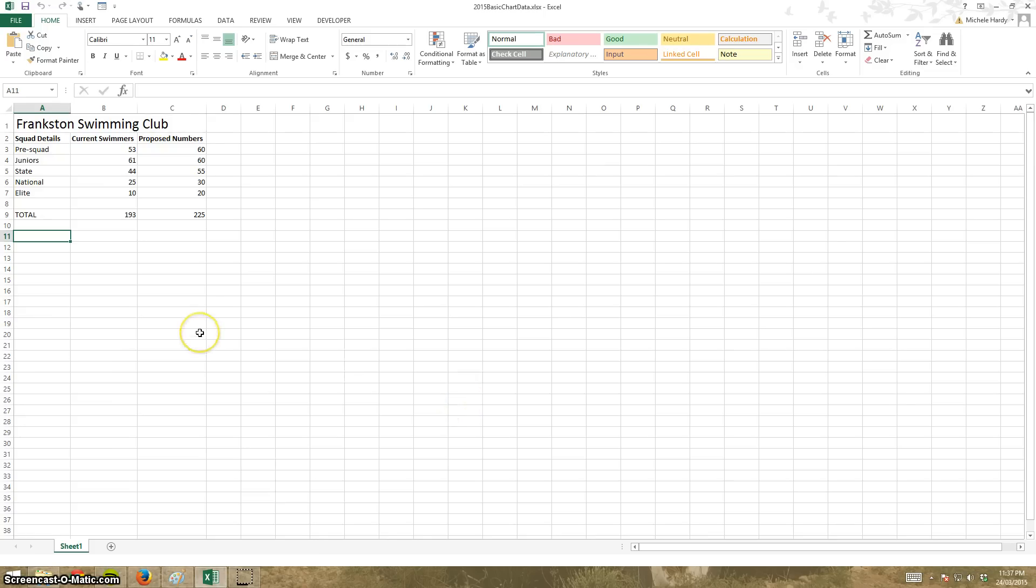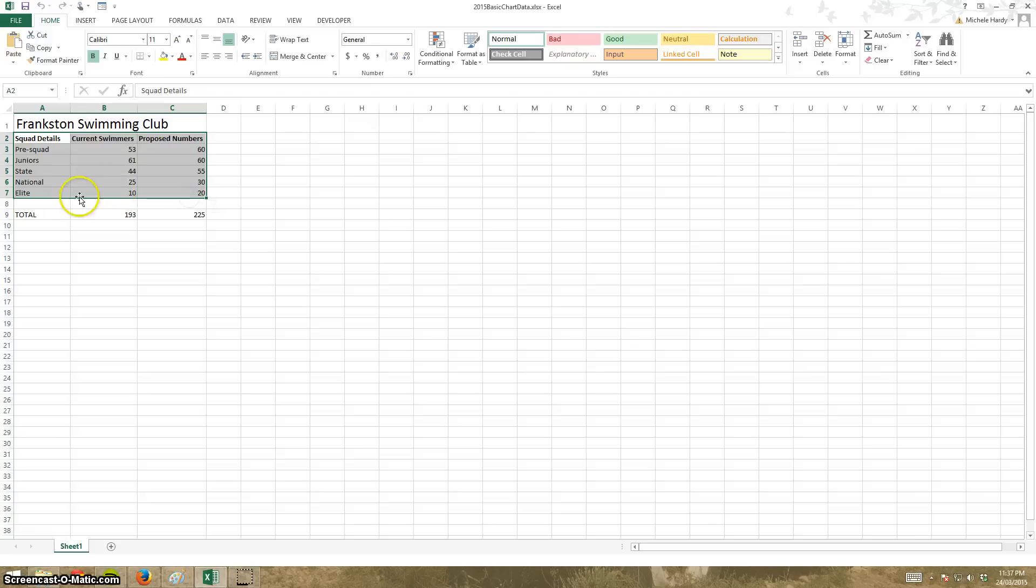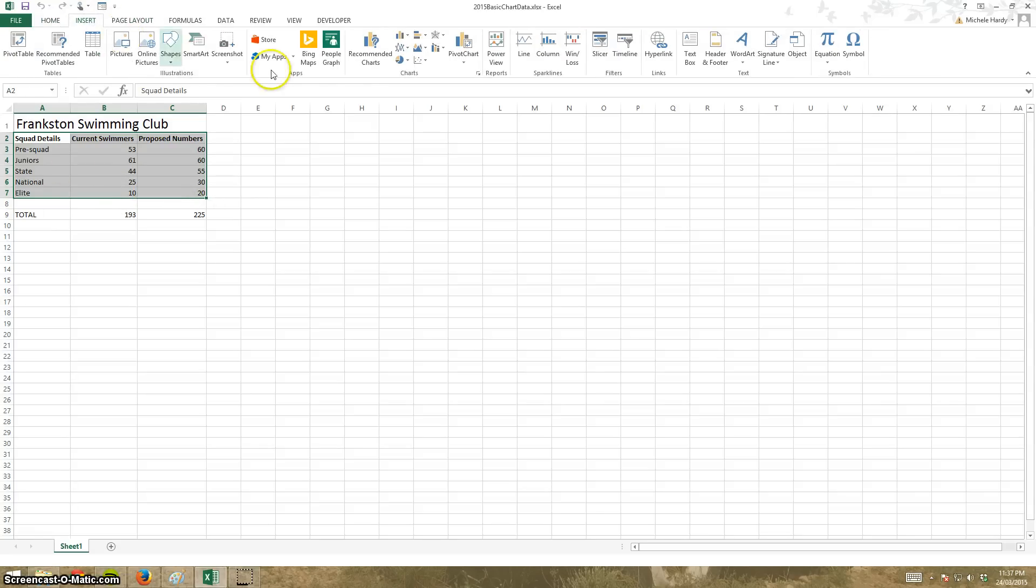To create a chart, this is how hard it is. I'm going to highlight my data like so with my mouse, have it selected, click on insert.